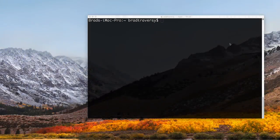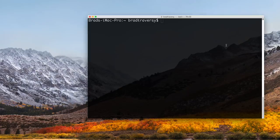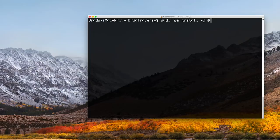We're going to start from scratch with just the terminal open. You'll need Node.js installed because we're using npm. First, install the Vue CLI globally: npm install -g @vue/cli. I already have it installed, so I'm not going to run that, but that's how you get the Vue command line utility.